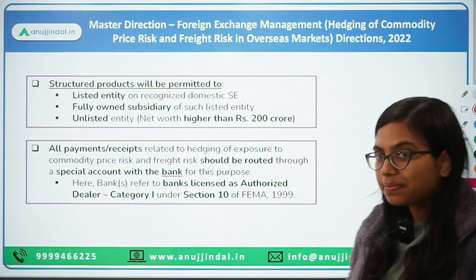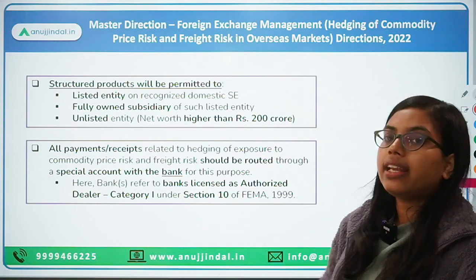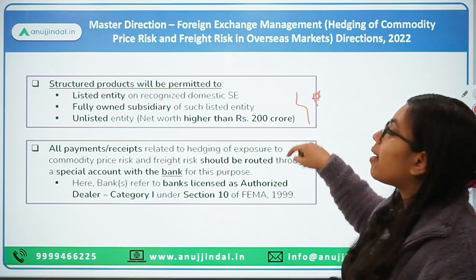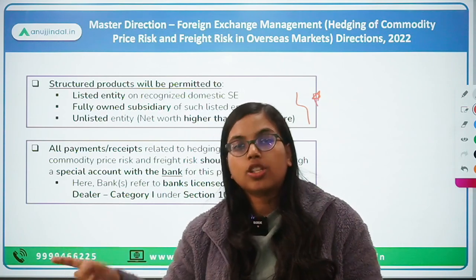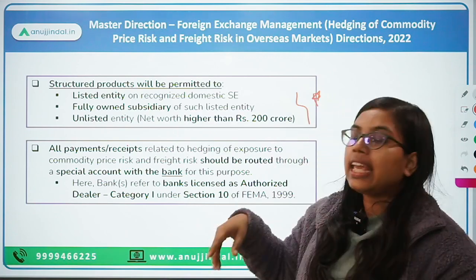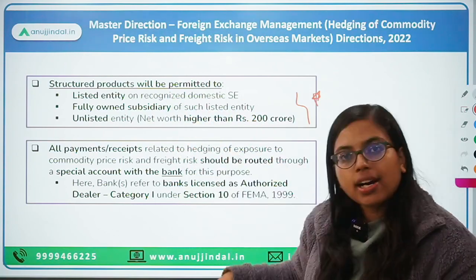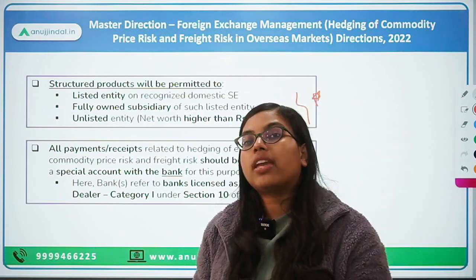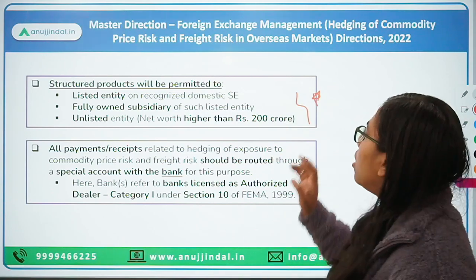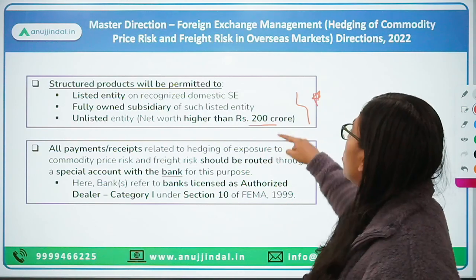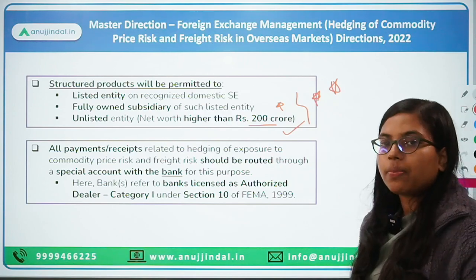Because of their complex nature, structured products are not permitted to all entities. RBI specifies eligibility: first, all entities listed on a recognized domestic stock exchange; second, any fully owned subsidiary of such a listed entity; and third, any unlisted entity that wants to use structured products must have a minimum net worth of more than Rs. 200 crores. This is important to remember.